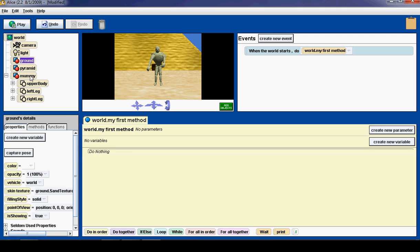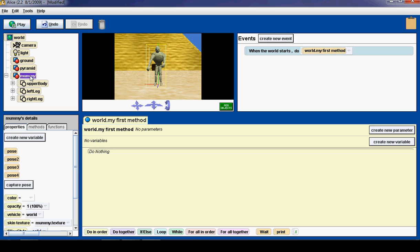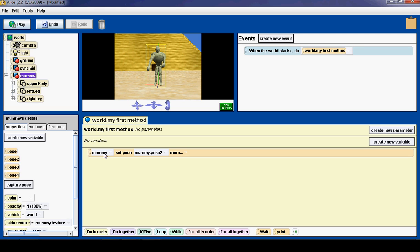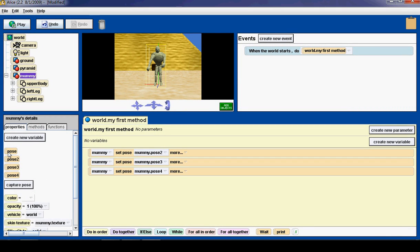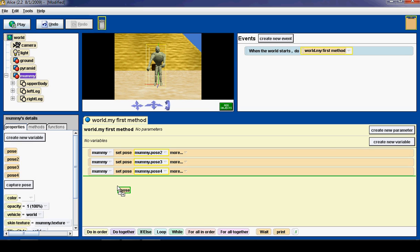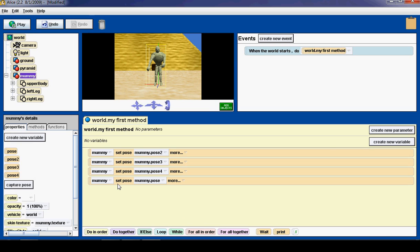So I am going to click mummy. And then click properties. And then I am going to be in the pose area. So I am going to say set pose by dragging that over. So mummy set pose to pose 2. And then set pose to pose 3. And then set pose to pose 4. And then set pose back to pose 1.